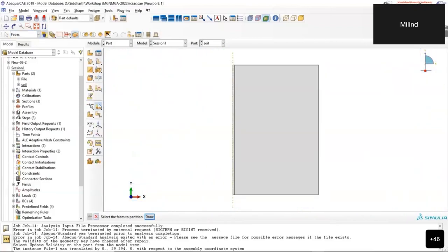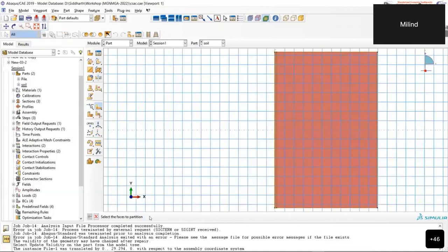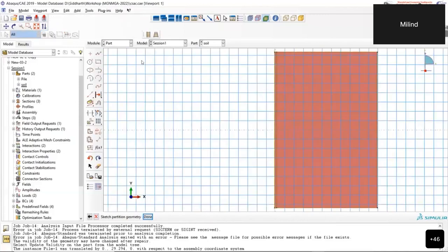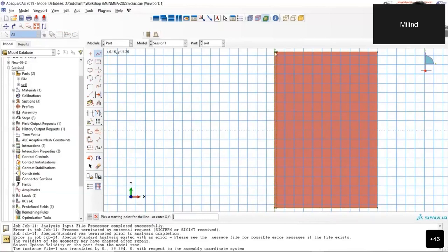An additional partition boundary is added, drawing a line at the relevant coordinate (y = 11.35 m) to complete the partition of the soil domain.